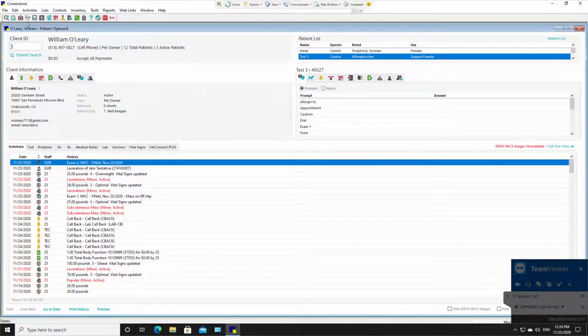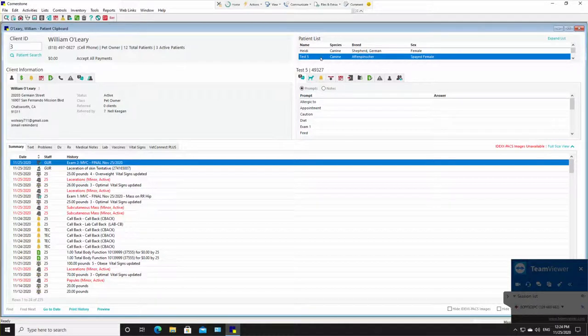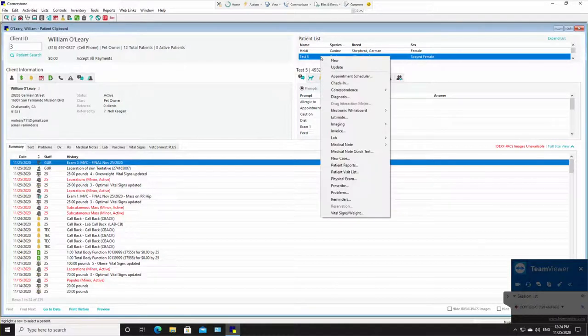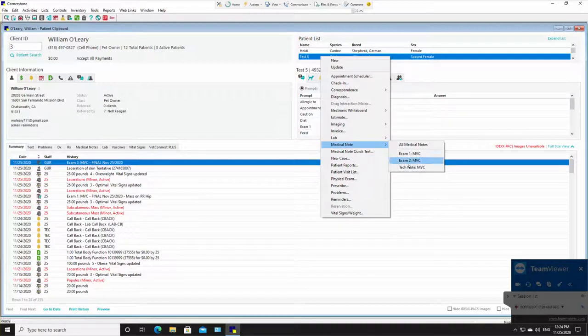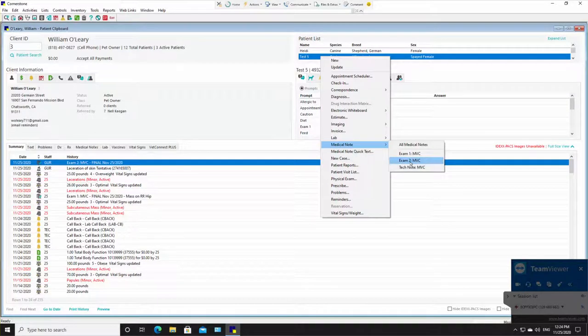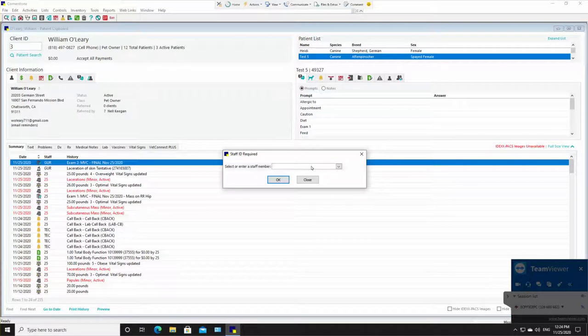The first thing we're going to do is create a quick medical record. I'm going to go to test five, go to medical note, and go to exam two. In the past I did exam one, this time I'm going to do exam two.